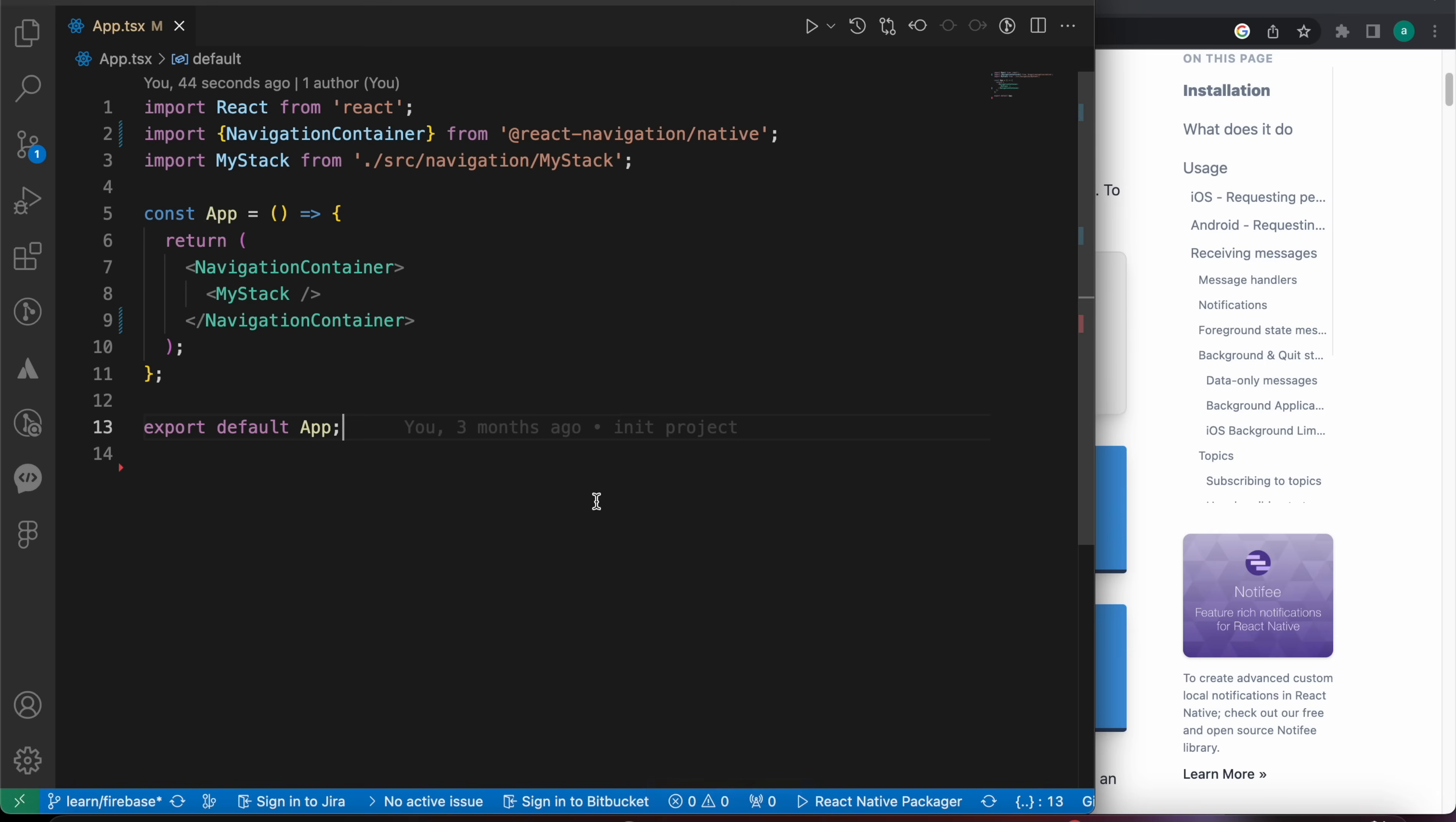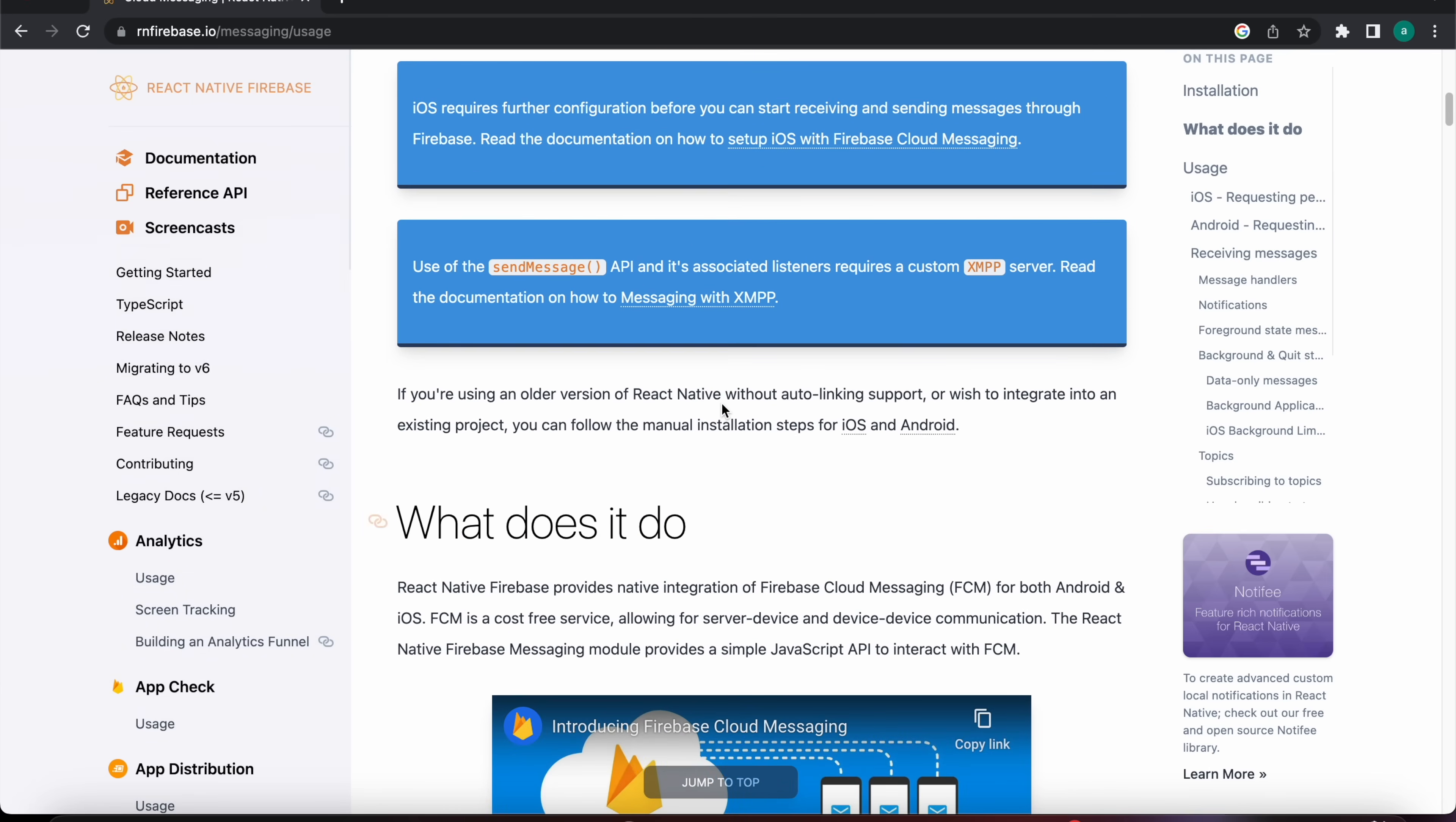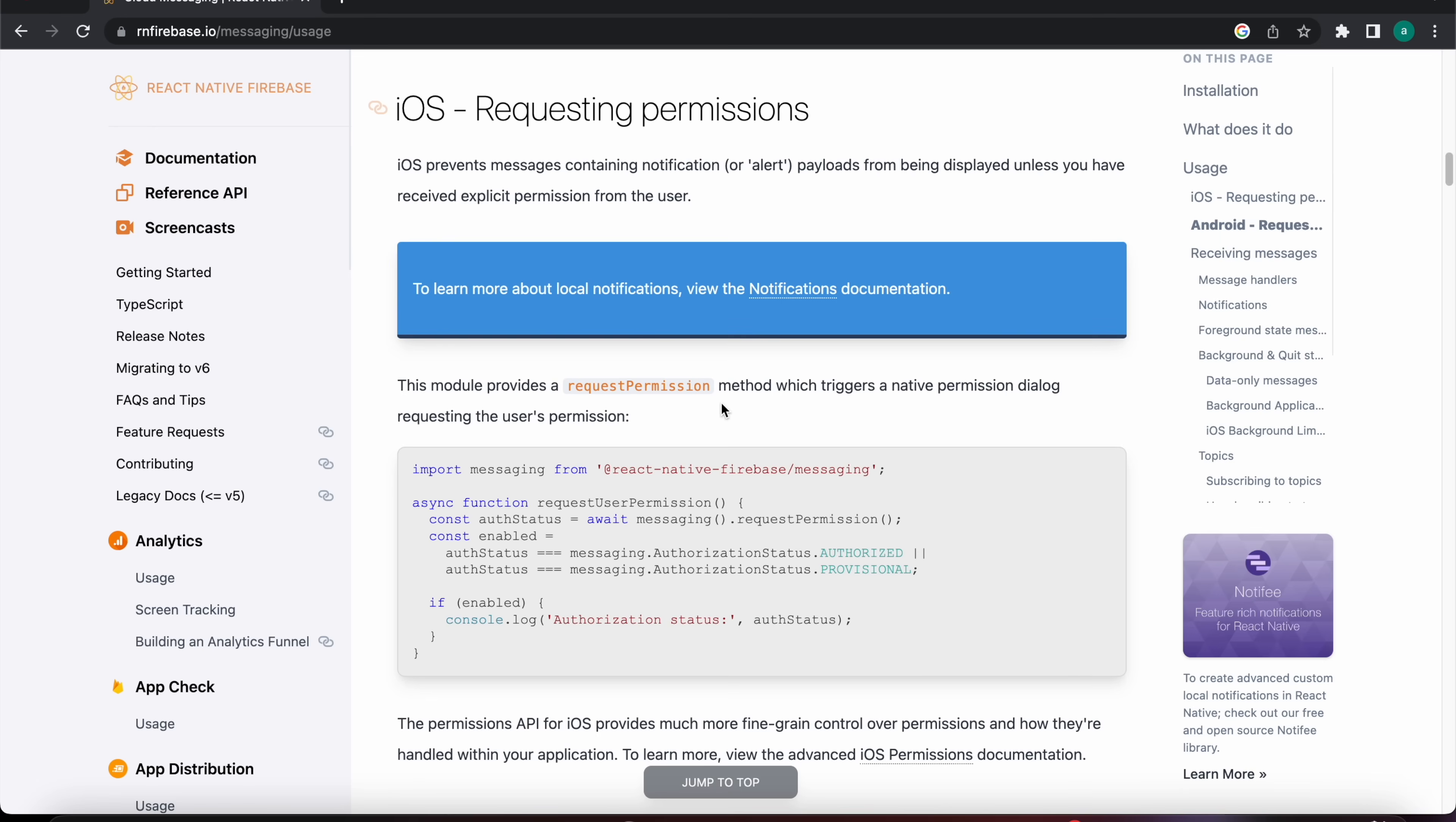Okay, now let's install that package react-native-firebase-messaging using yarn. Let's install it. Let's go down to see the documentation here in the usage.